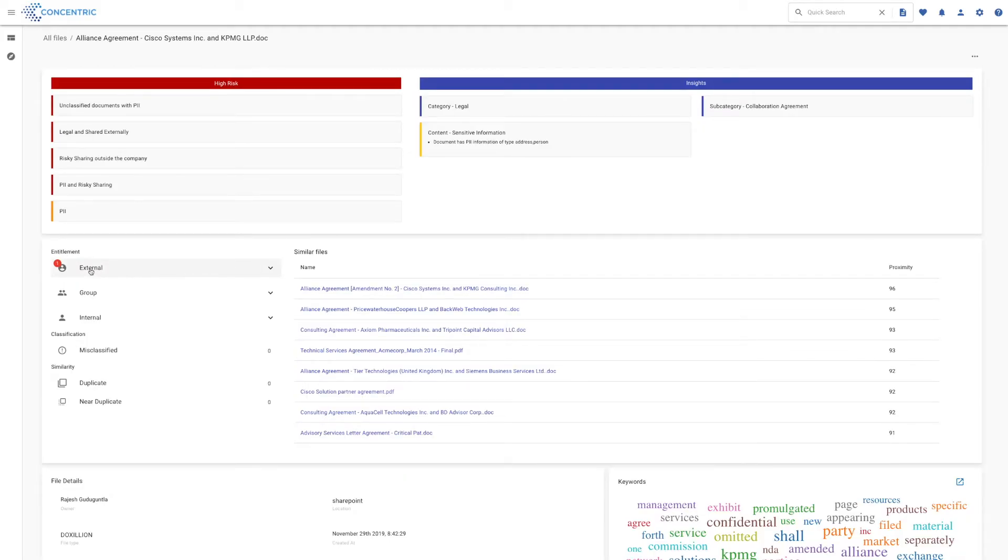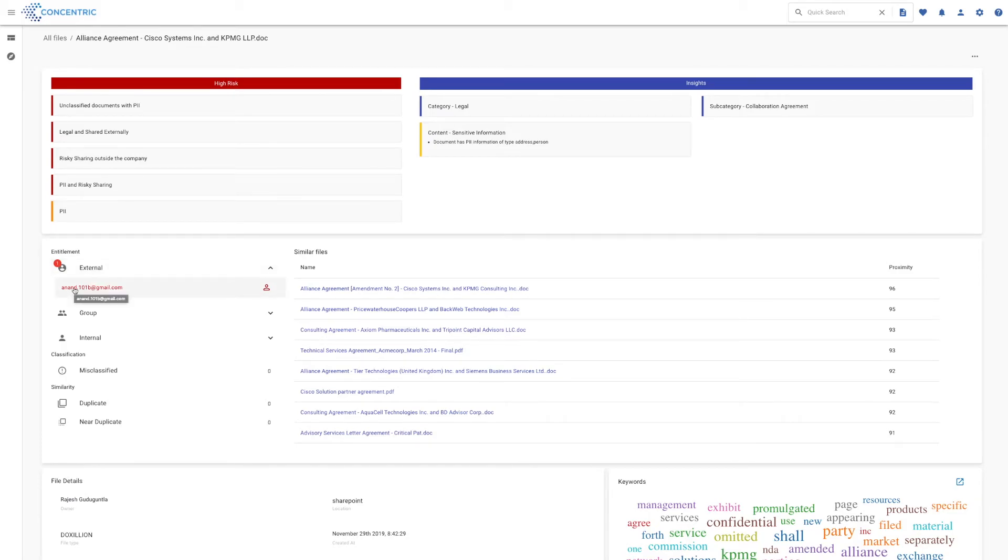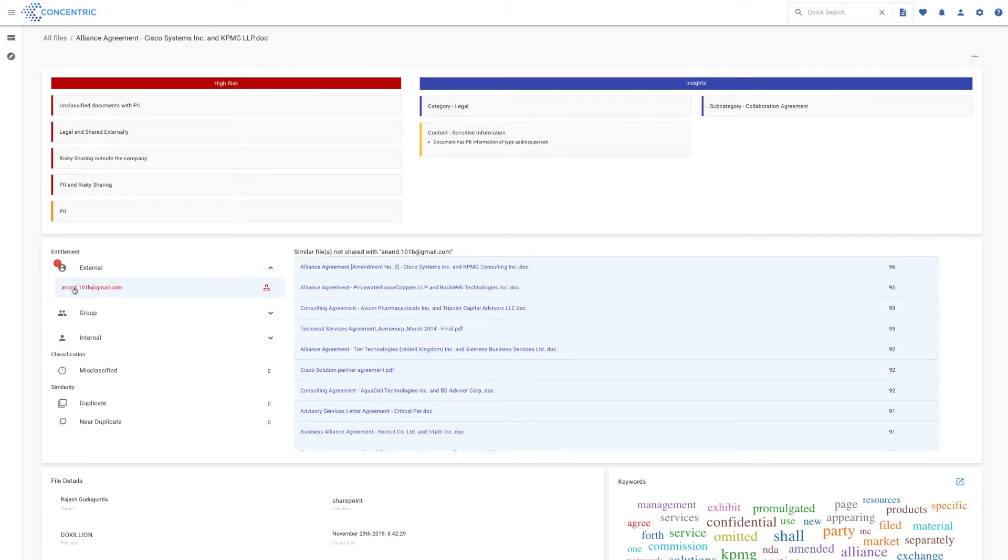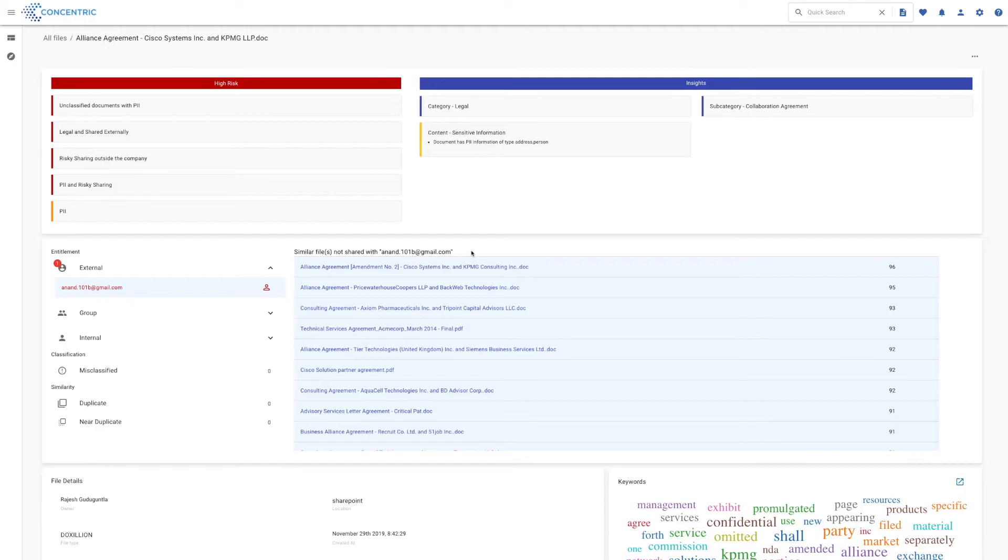As you can see here, it's been shared externally with anand101b at gmail.com. If I click on Anand's name, what you can see here is the system's telling me that the reason it's identified as a risk is that similar files haven't been shared in the same way.